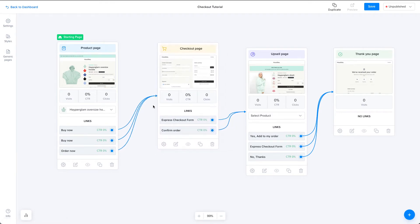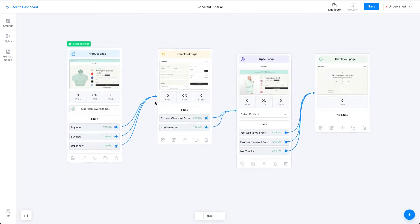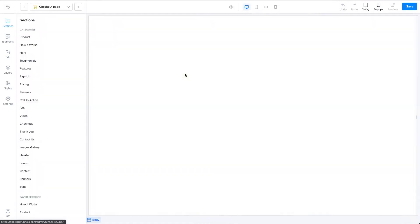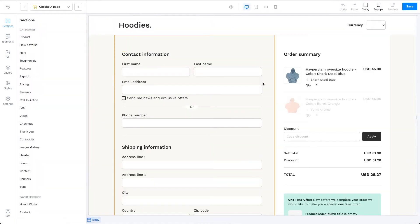Typically, you will use a checkout form that's already built for you in your theme. But if you want to modify that checkout form or if you want to create your own checkout form from scratch, let's talk about the required elements for a checkout form to function correctly.